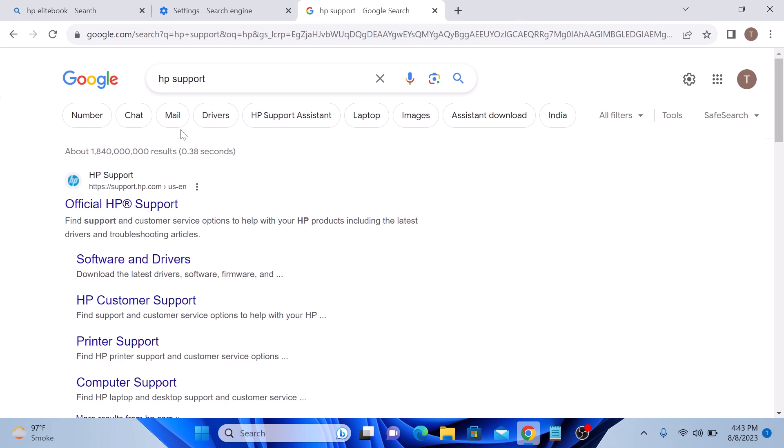Changing your default search engine in Google Chrome is a simple process. If you found this helpful, then click the like button and subscribe to my channel for more updates.